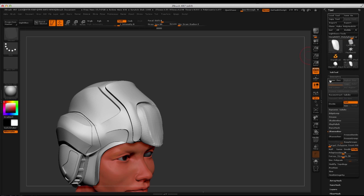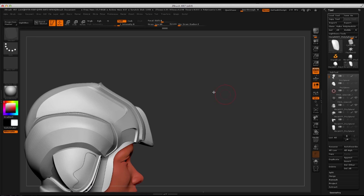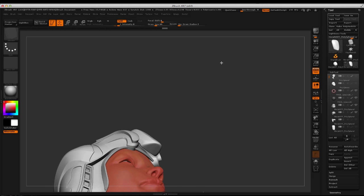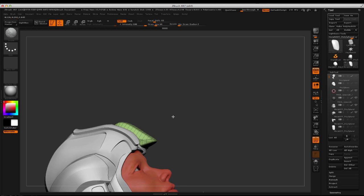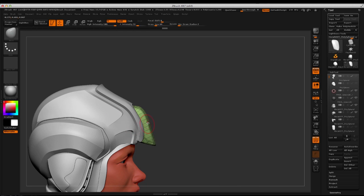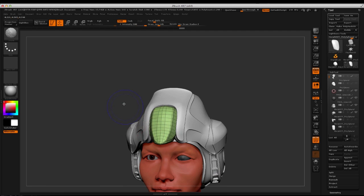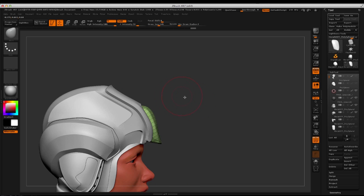Let me turn this off. Now I have a piece that sits in the space that I need it to sit in. You can even continue to shape it — come in with the Move brush to make it fit in there. The sky's the limit. Didn't have to jump out to Maya, didn't have to go anywhere else, just did it right here.